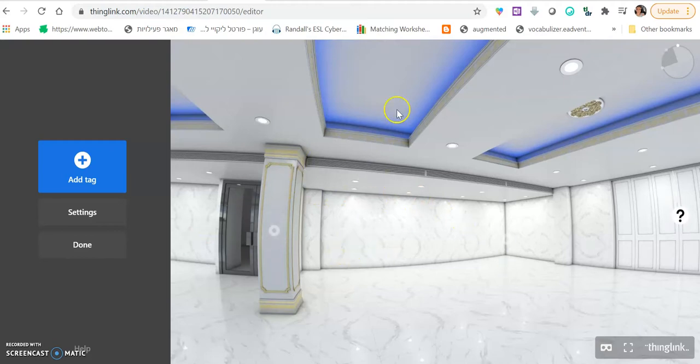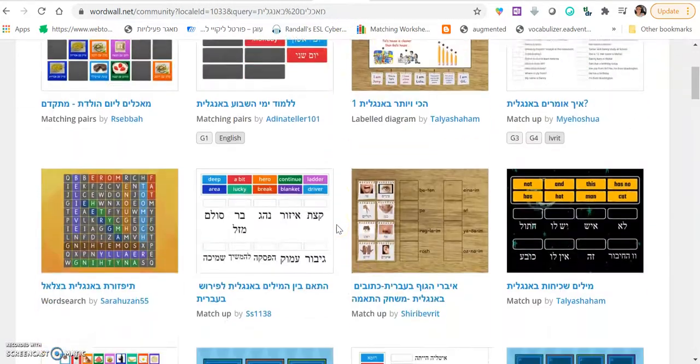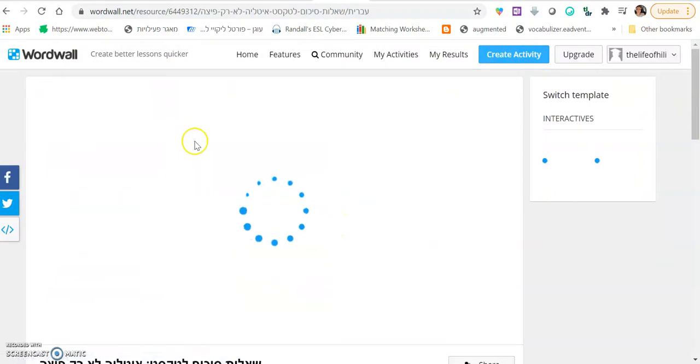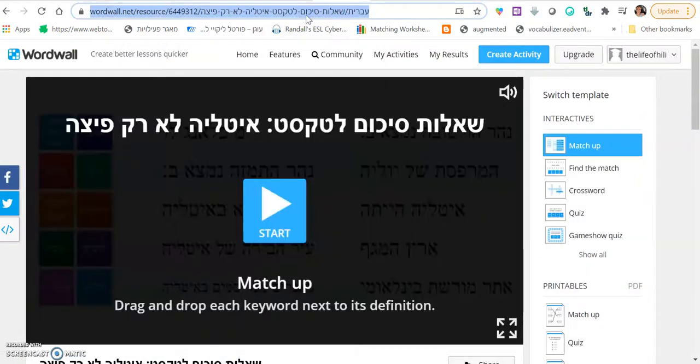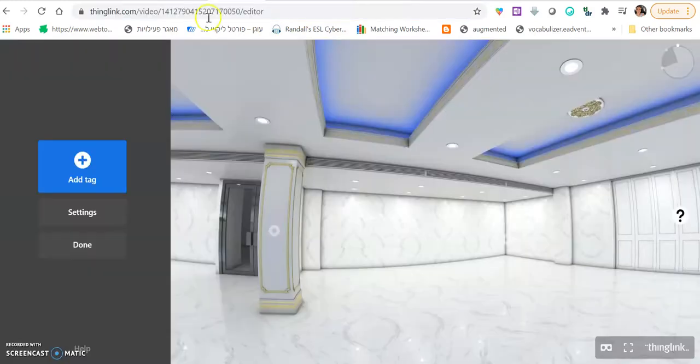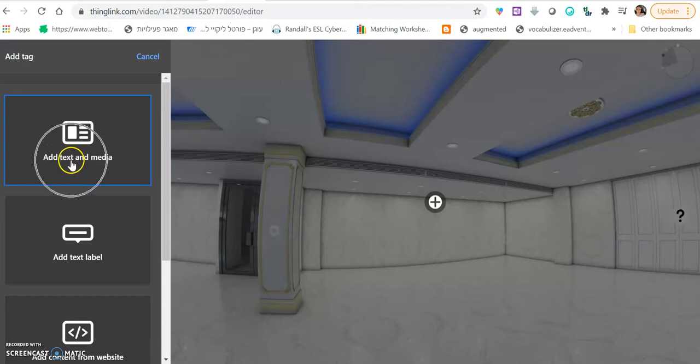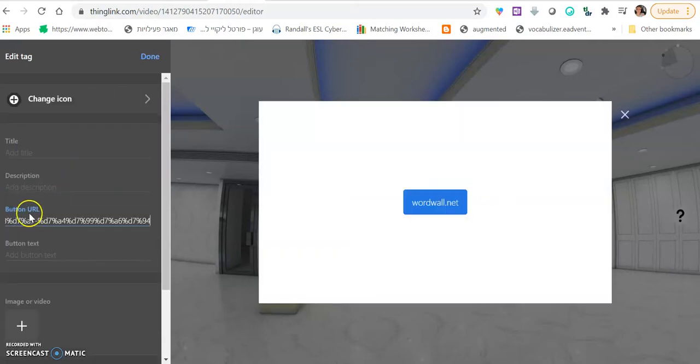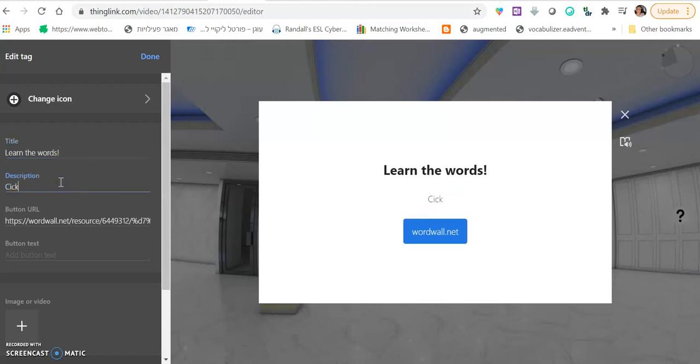In order to embed, let's say, a word wall. Something from word wall. Then all you need to do is copy the link from here. And when you go back, you want to click add tag. And use add text and media. You paste it here, where it says URL. And you can add a title. For example, learn the words. Click to learn. Or if it's a riddle, then you just ask them a question.